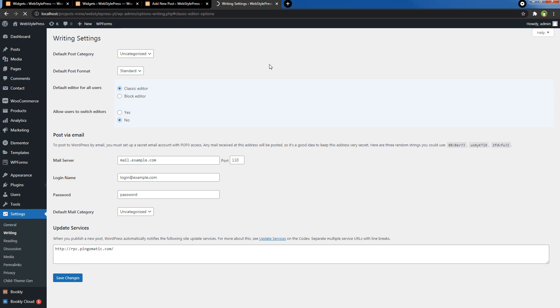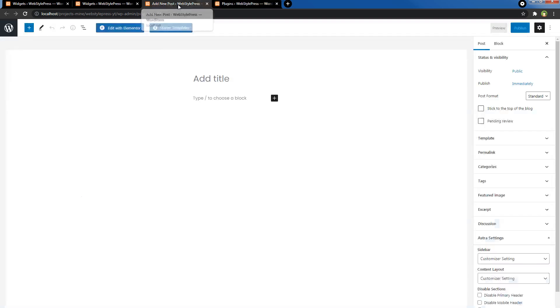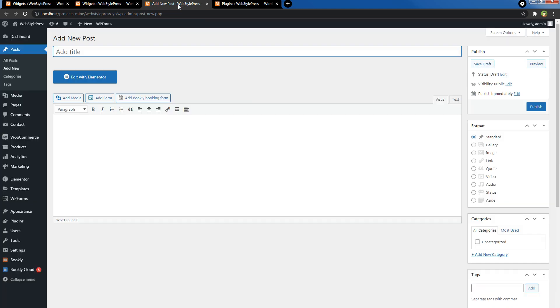Now that Classic Editor has been installed and activated, you can refresh the posts area, add a new post or page, and the old post or page editor is back.